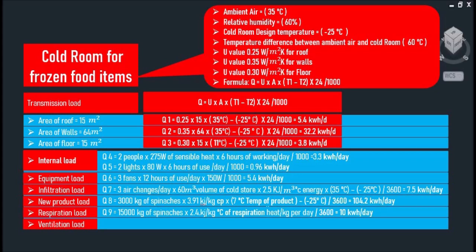And the last one is respiration load. Vegetables are alive and they give off respiration heat. The amount of heat from the vegetable depends on the storage temperature. As you can see, we have 15,000 kilograms of spinach in the storage. And adding this all up, that comes to 10 kWh per day.